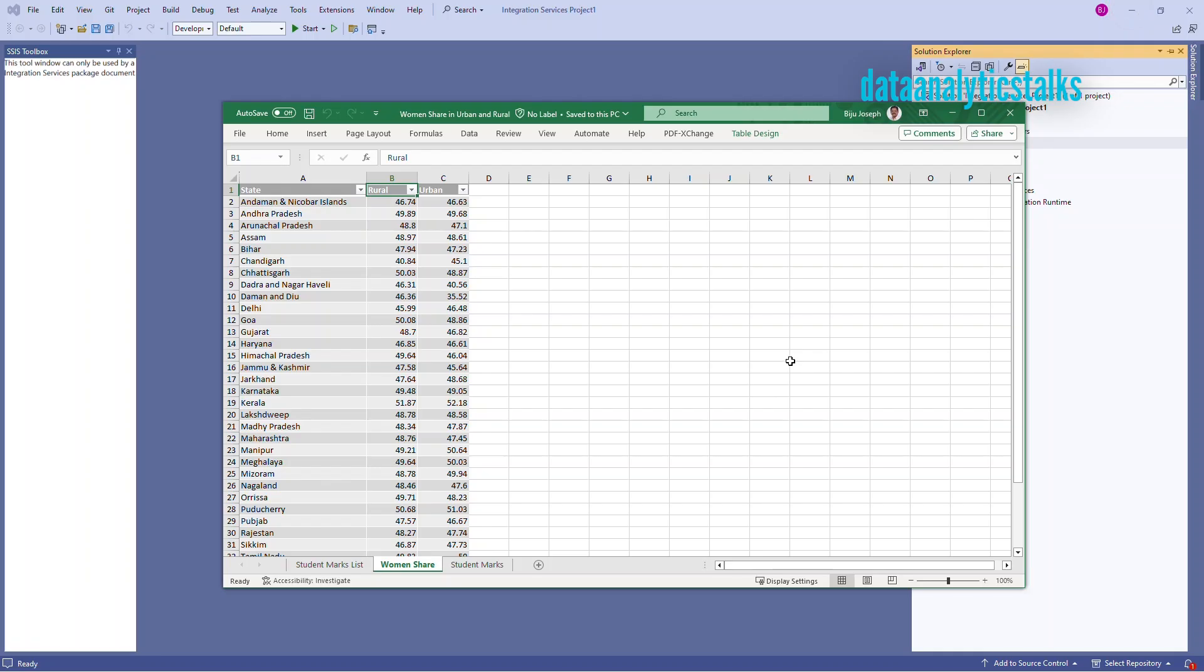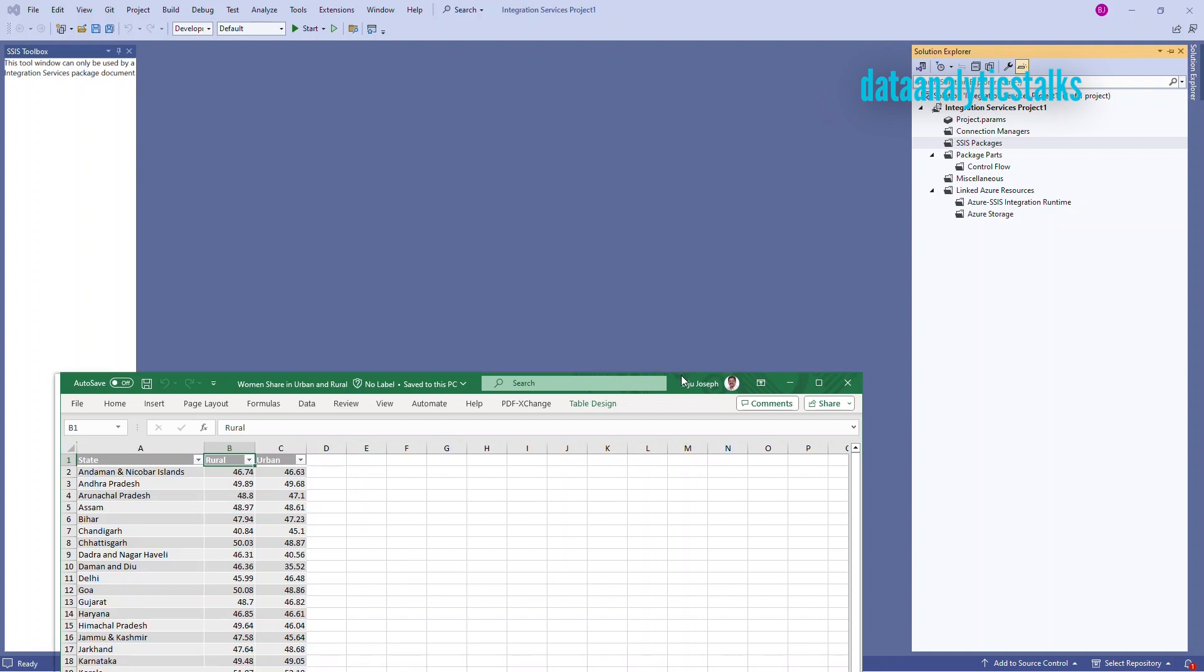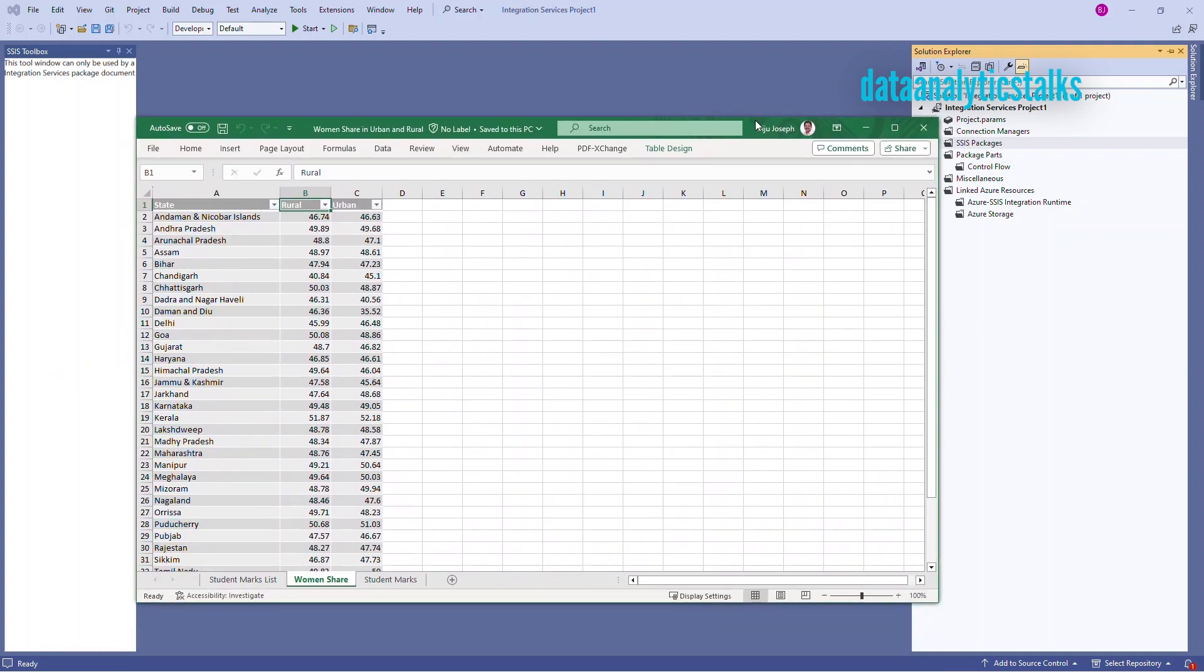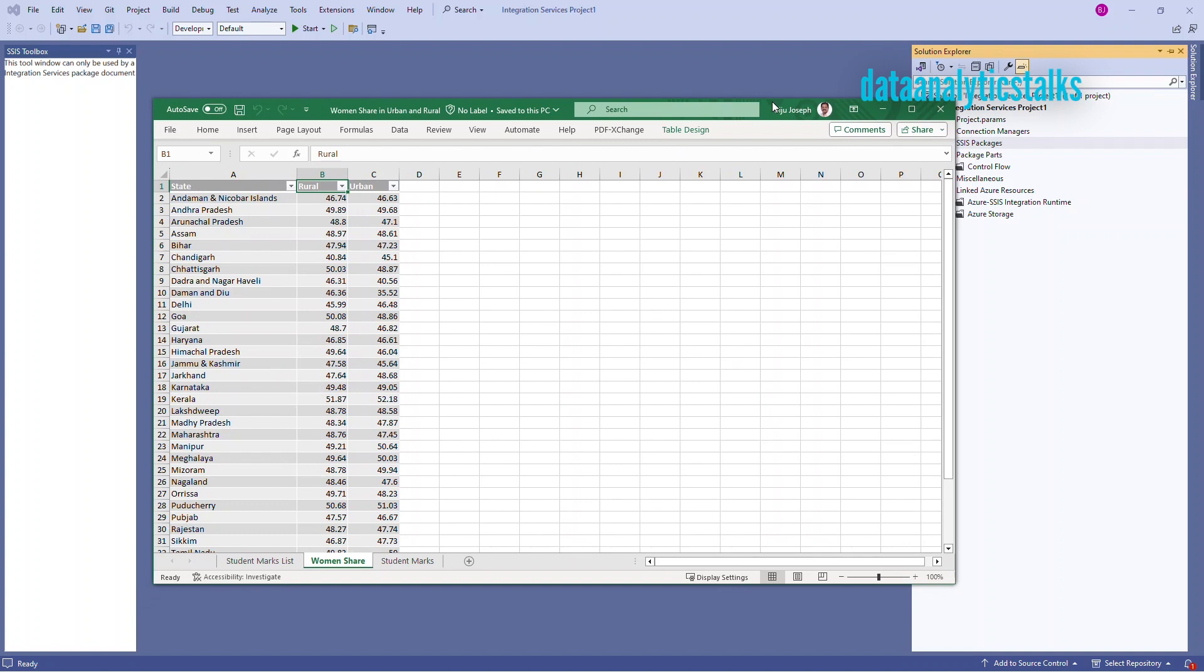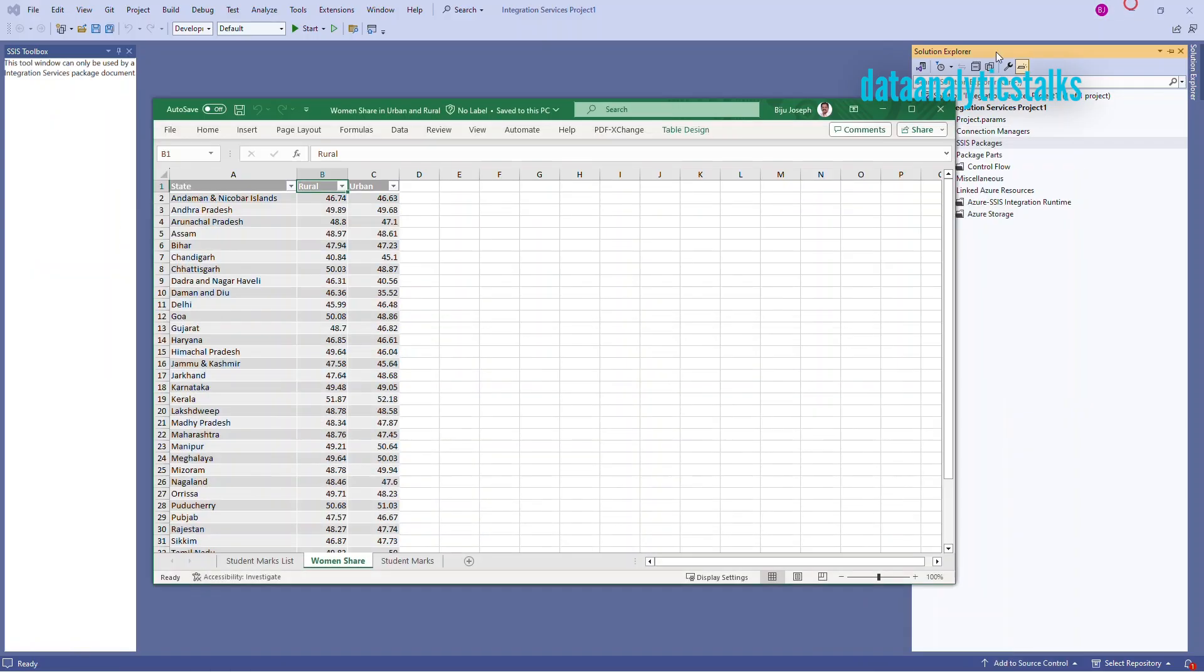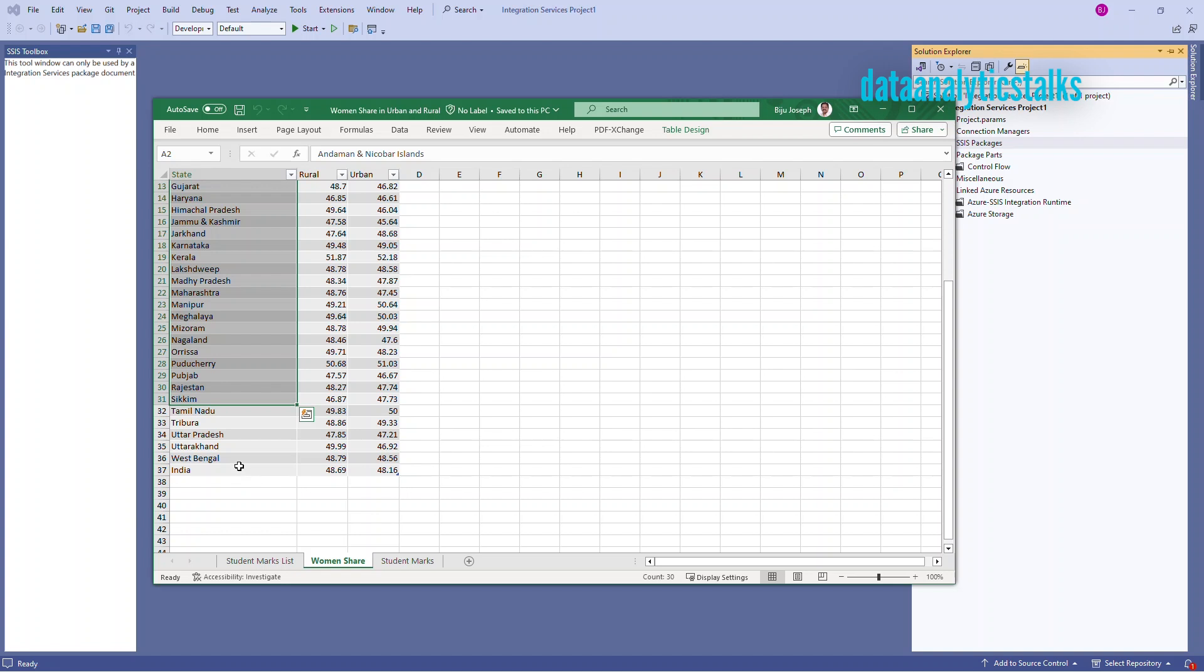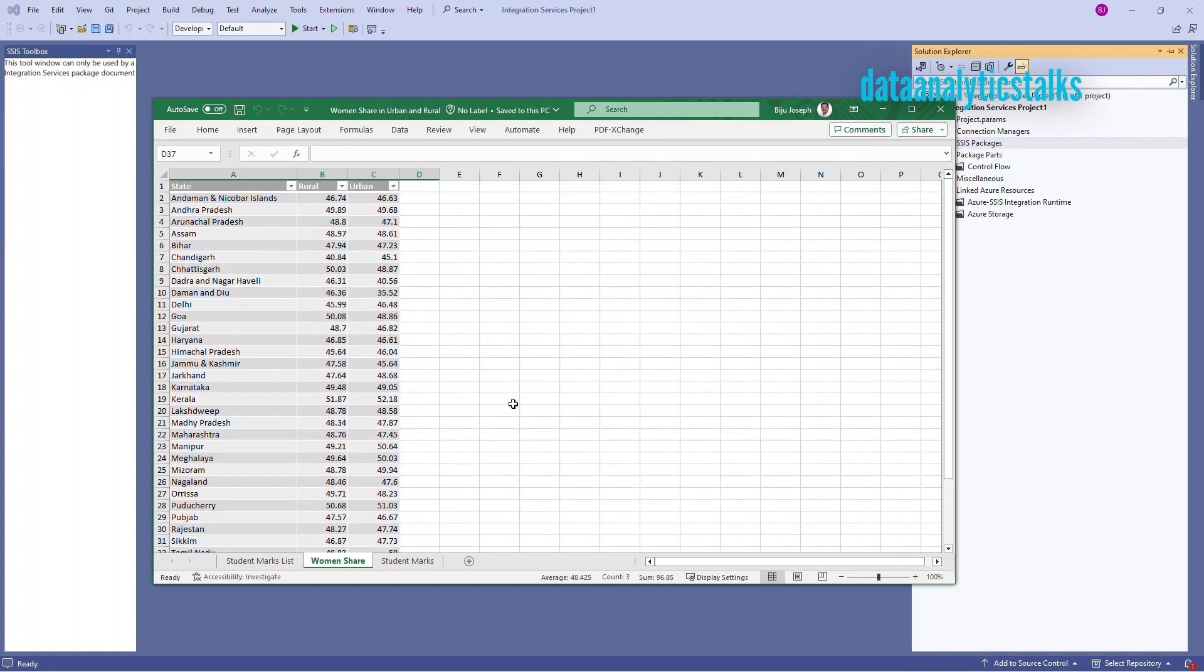Let's begin. So my SSIS project is ready. And the input, the data source, Excel source is ready. And my database table is also ready. So there is no data, but I have created a table for this purpose. So I will explain you what is my source. My source is women share percentage in the urban and rural areas of various states of India. So it is from 36 states of India and there is a national average. So the schema is very simple. We have the state and the rural and urban percentage.